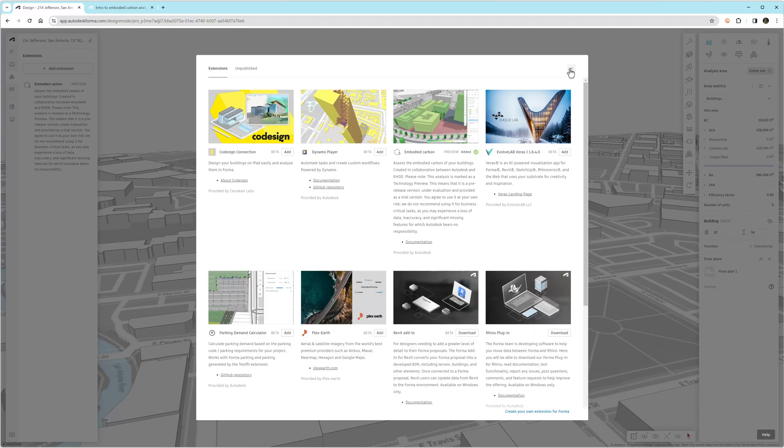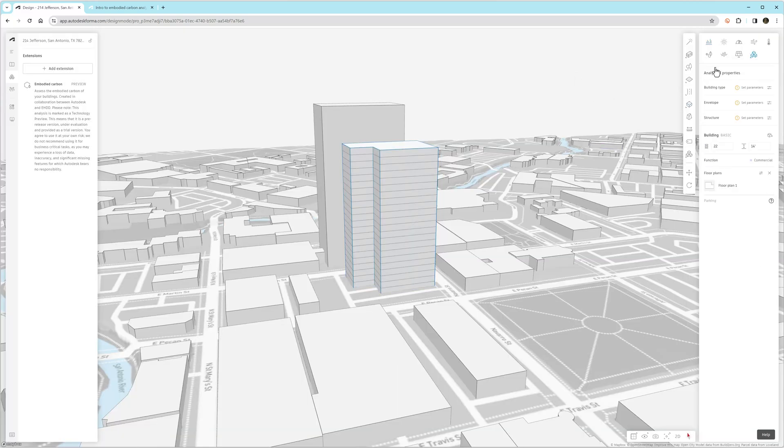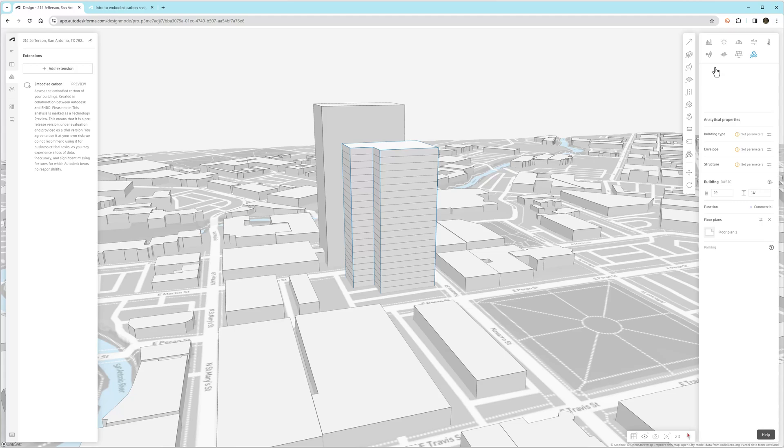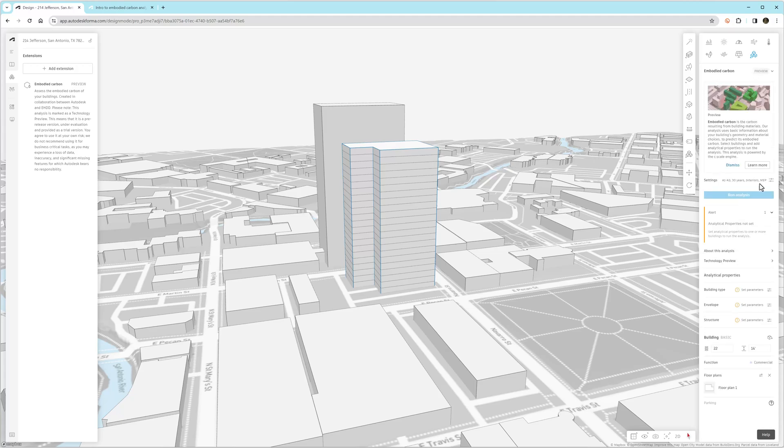You'll notice if we go to the extension library, we see this Embodied Carbon tool. It lists EHDD architects as the collaborator. There's also a link to this information page about the tool. So we'll click Add and Agree. And then once we've added this, it's available in our version of Forma. It's a cloud-based tool, so any computer you use Forma on, you'll have access to this tool now.